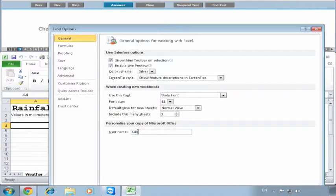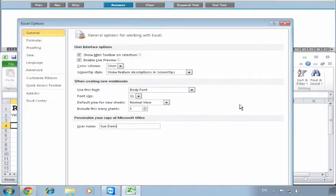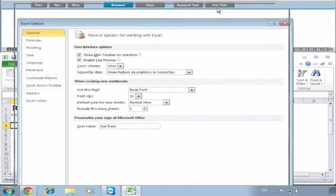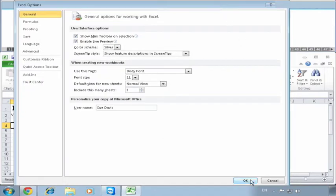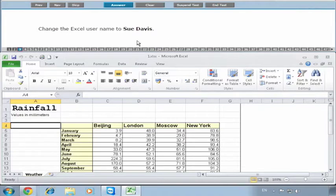We type in Sue Davis exactly as shown - capital S for Sue and the spelling they have is correct. Be sure to check the correct spelling. Then you must click the OK button. I have to drag a bit to get the window positioned - your Excel window is only maybe two-thirds the usual size. We click on Answer.